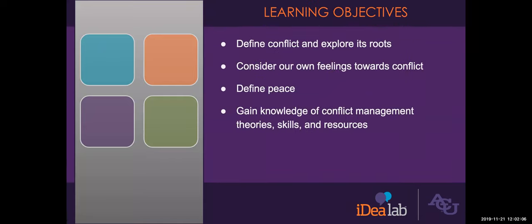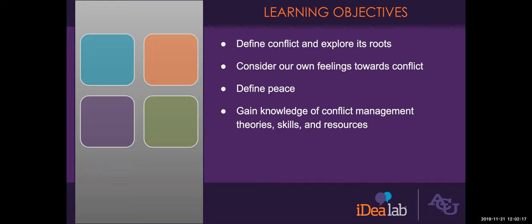During this webinar, we will define conflict and explore its roots, we'll consider our own feelings towards conflict, define peace, and we'll also gain knowledge of conflict management theories, skills, and resources.